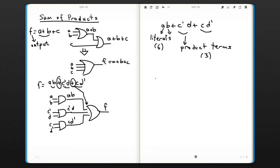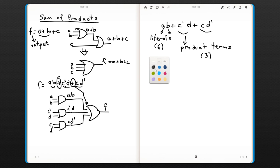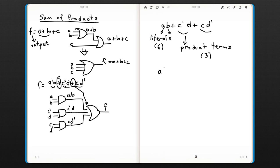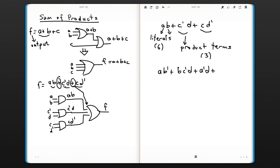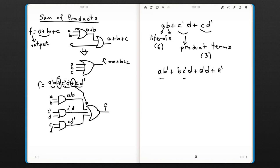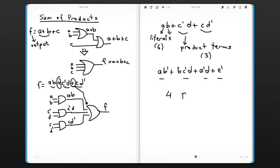Let's do another example in terms of literals and product terms. This is relatively more complicated: A·B' or B·C'·D or A'·D or E'. So we have four product terms.